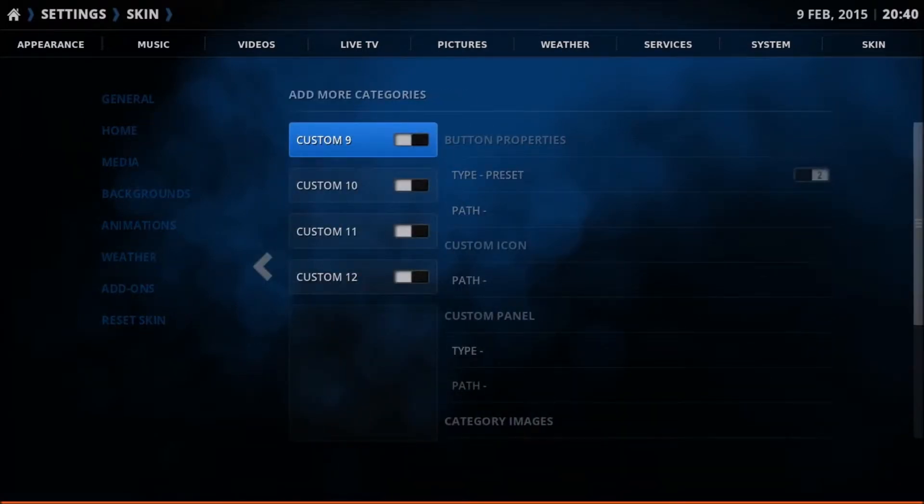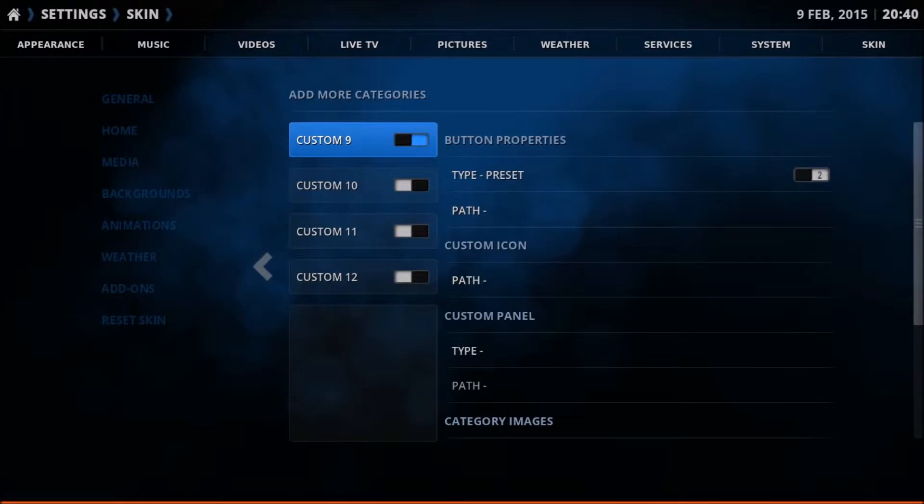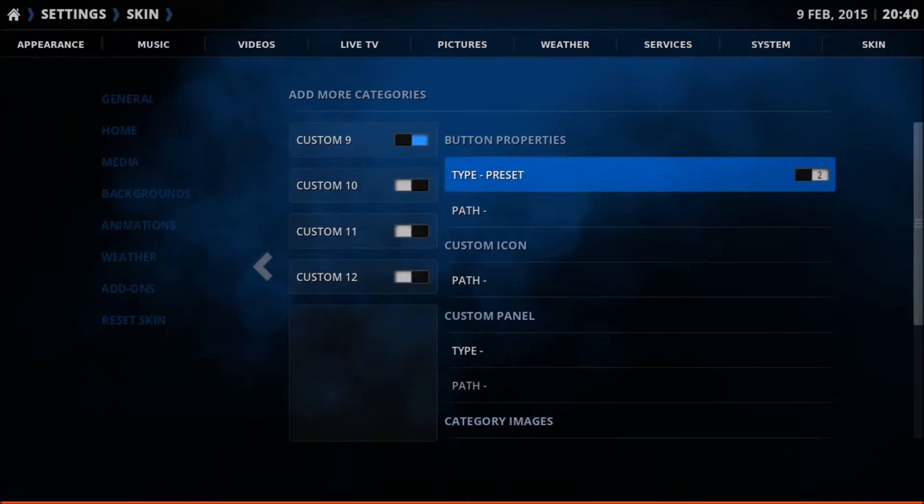You've got four menu items you can create here. We'll use the first one. We'll enable that. We'll go across to where it says type preset. We'll click that because we want it to be a favorite.